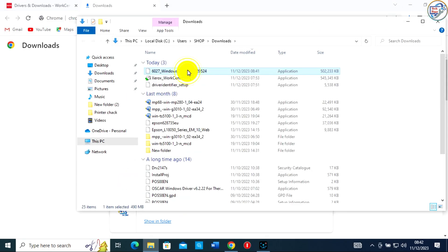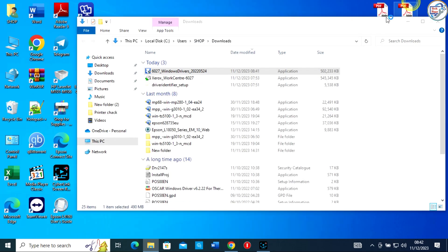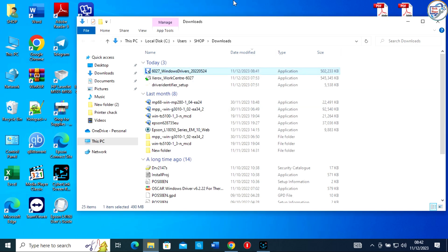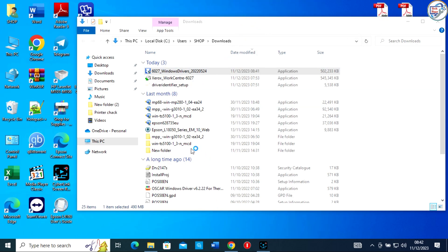Once the driver file is downloaded, locate it in your computer's downloads folder or any other specified location. Double-click on the driver file to begin the installation process.